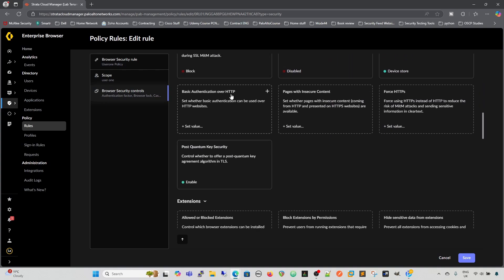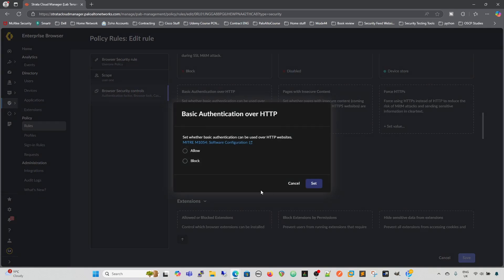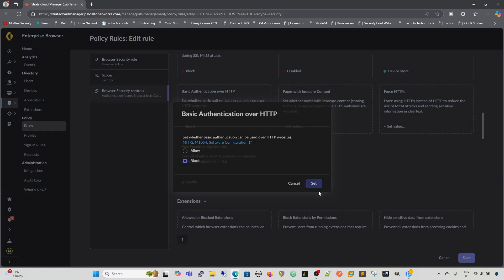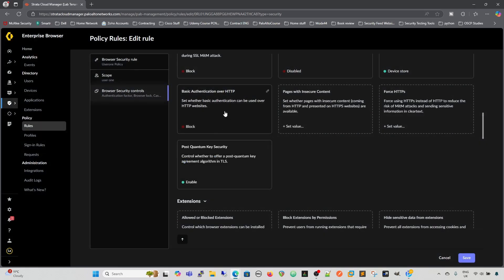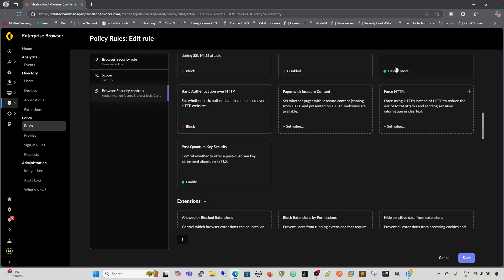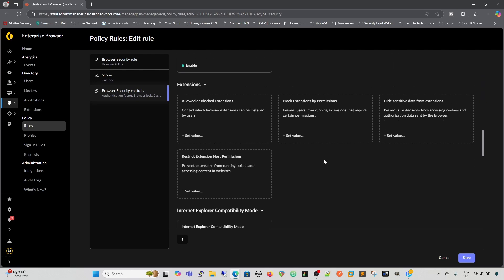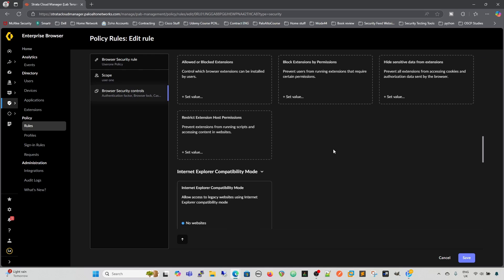Again, basic authentication over HTTP. I would suggest to block that. We block that because any authentication over plain HTTP shouldn't be done. Anybody can see a username and password, and it's very easy to grab. Pages with insecure content. So this is basically a HTTPS website that then brings in content from something over HTTP, which might have a form in it or might have something else in it. We're going to block that as well. Force HTTPS. So force HTTPS instead of HTTP. So if we go to HTTP site, it will try and force HTTPS, and if that doesn't exist, then it will block it.